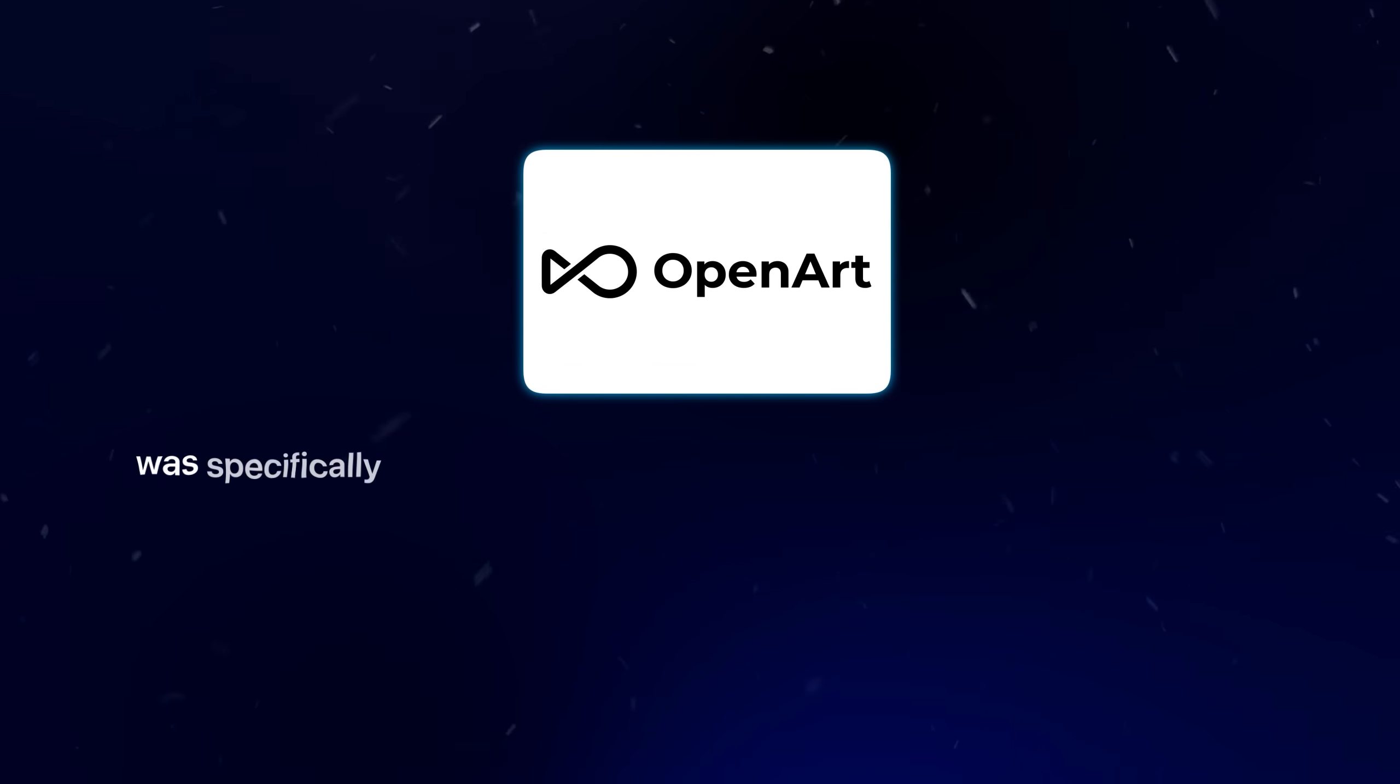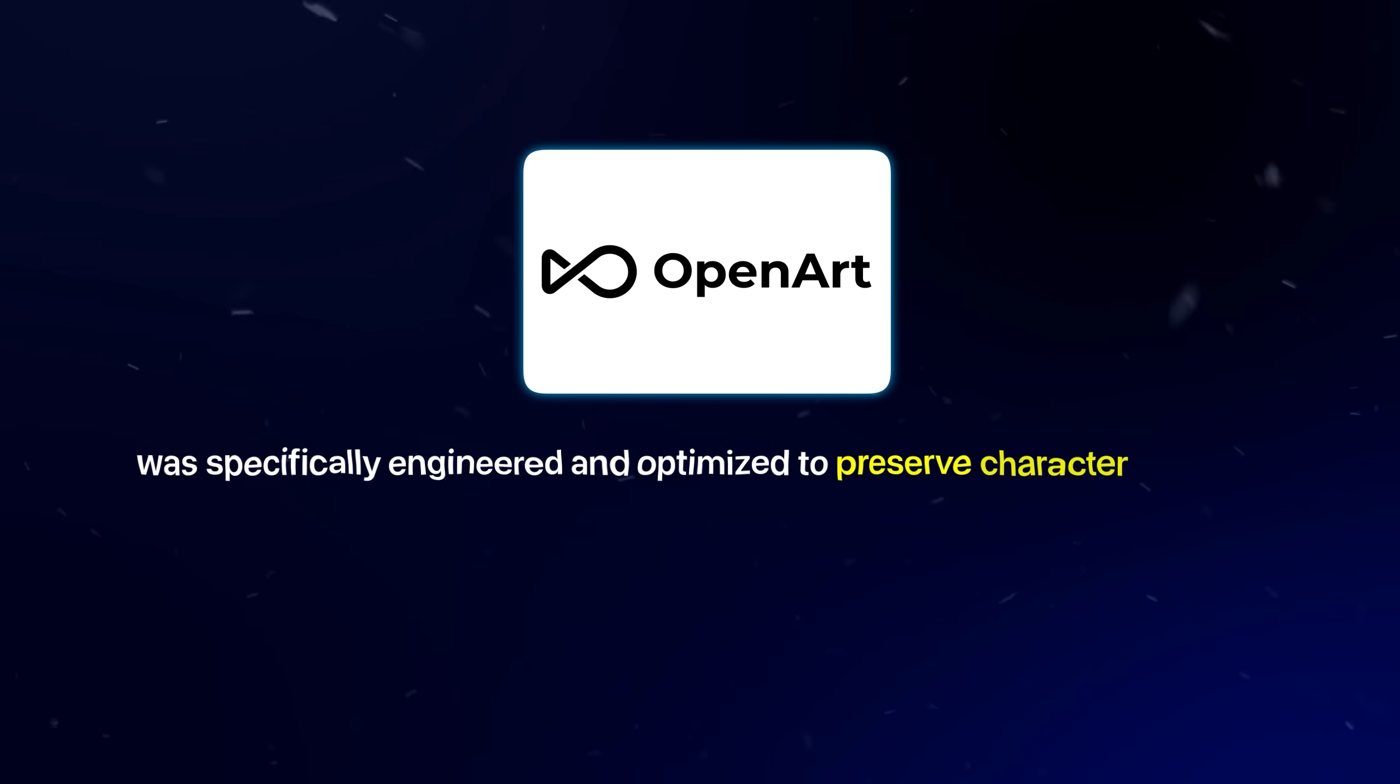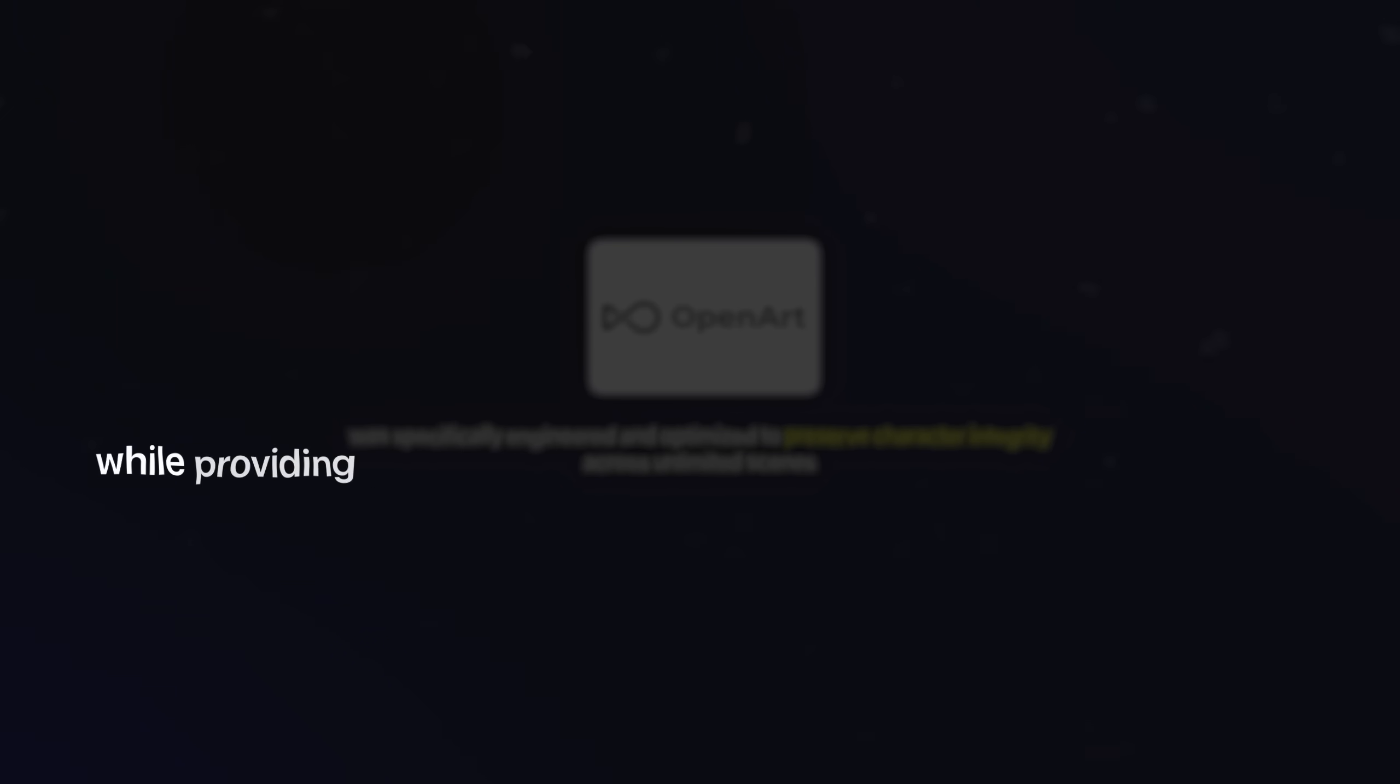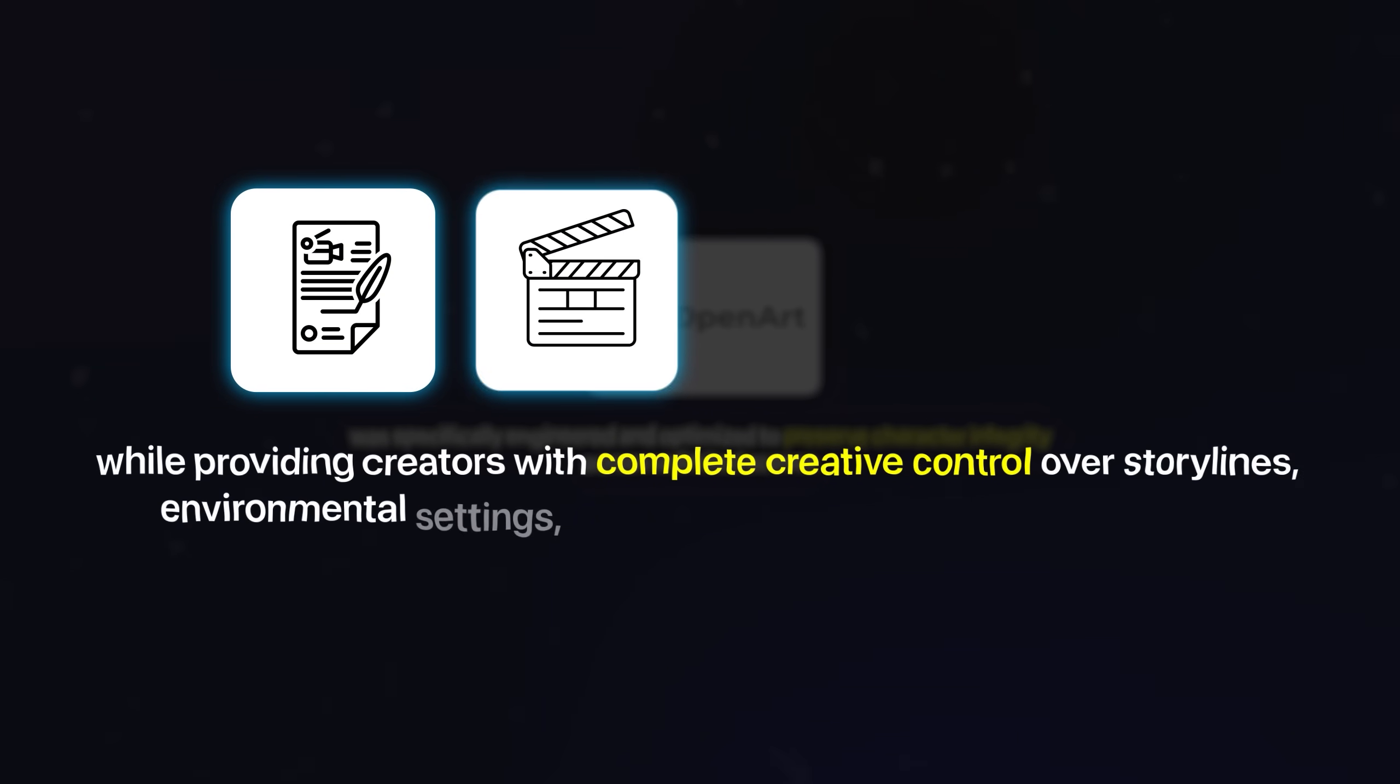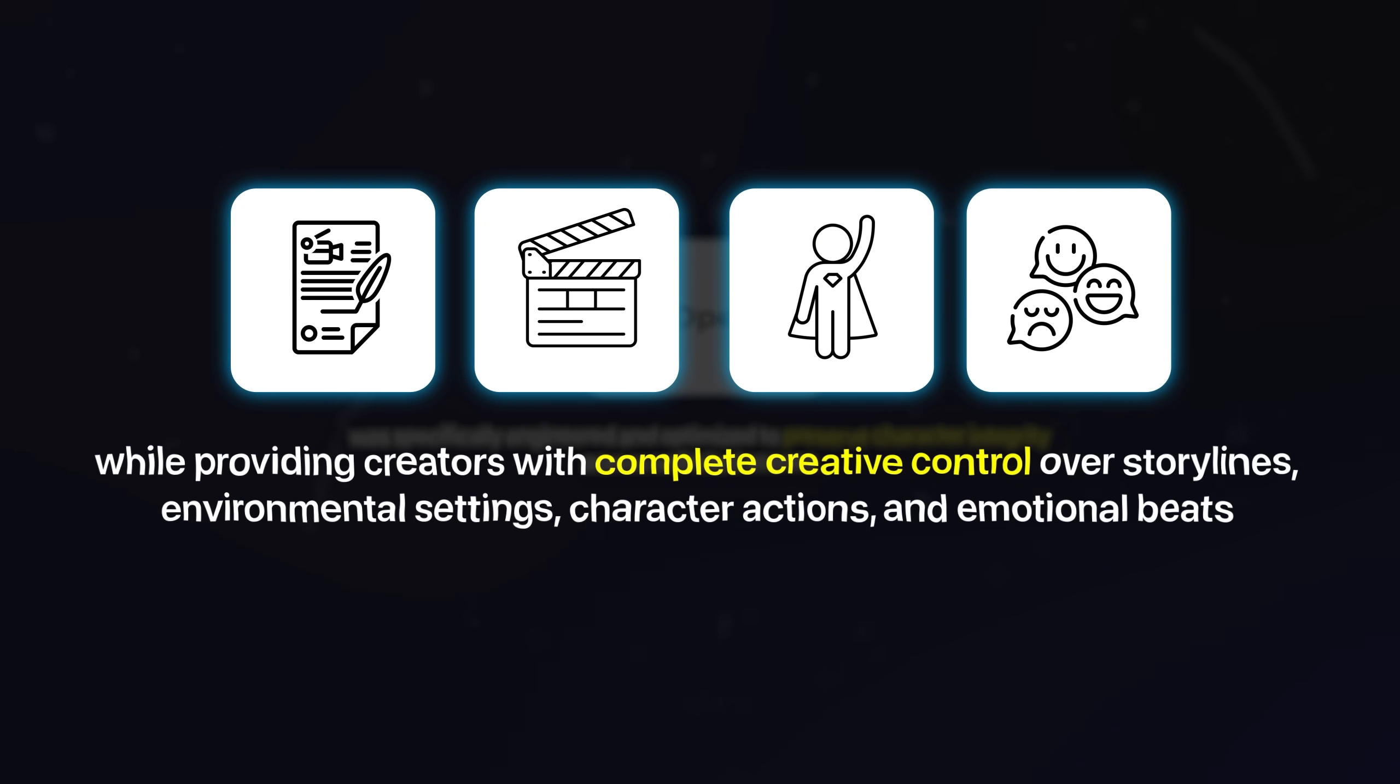OpenArt was specifically engineered and optimized to preserve character integrity across unlimited scenes while providing creators with complete creative control over storylines, environmental settings, character actions, and emotional beats.